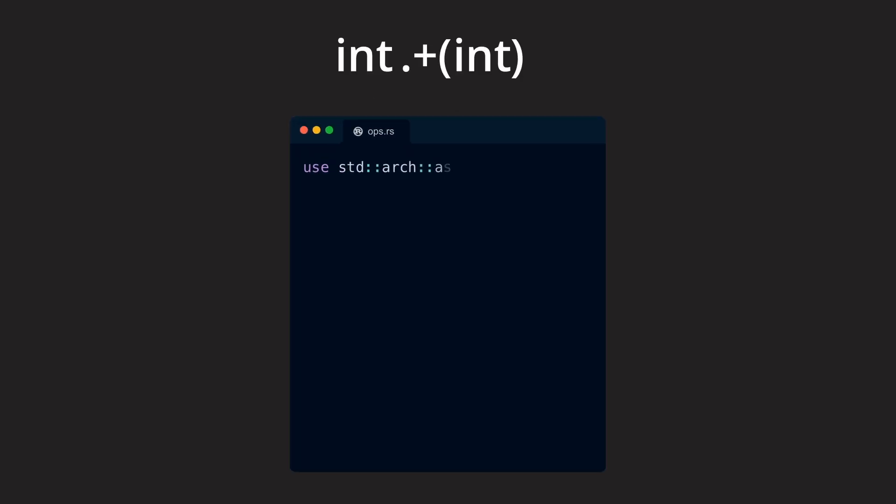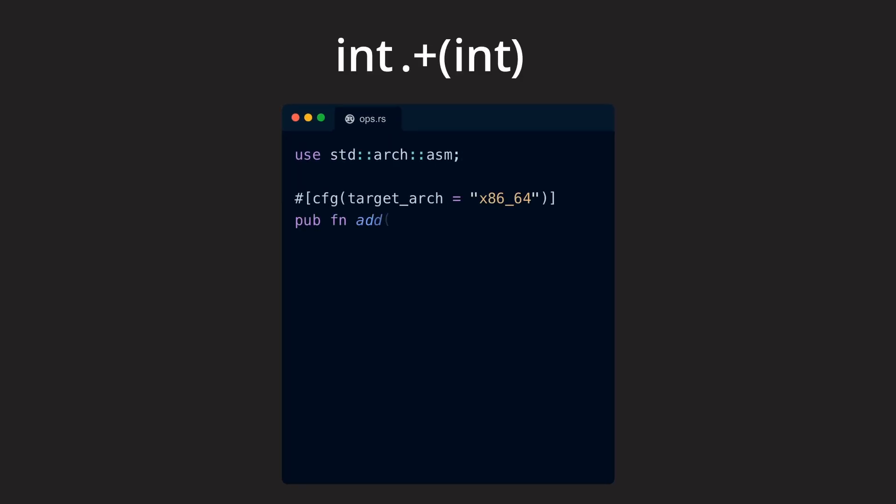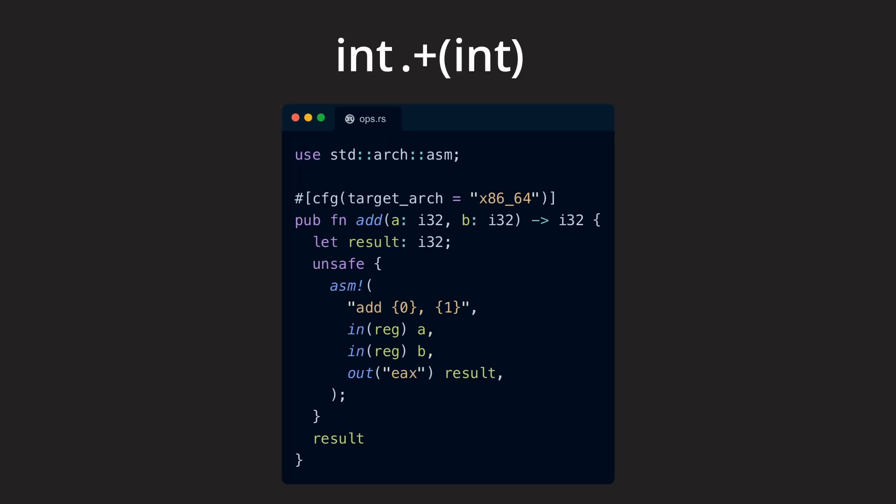And if that function call works for variables of type, let's say integer, the creators of the language must somehow have implemented code which allows us to make use of that operator with variables of type integer.